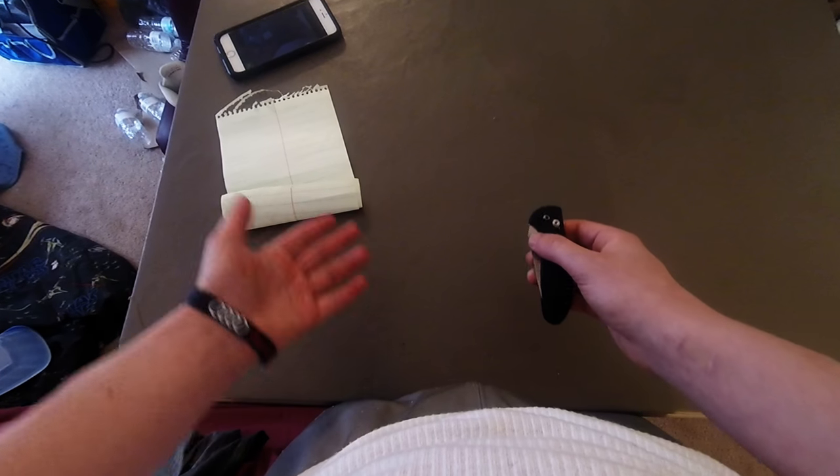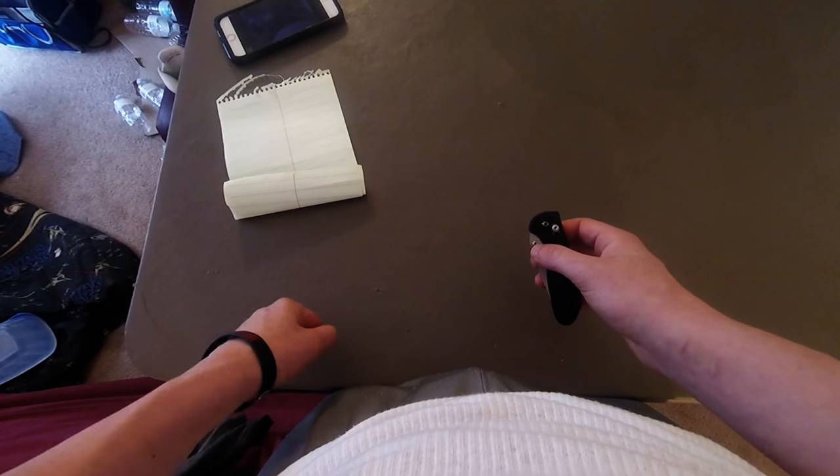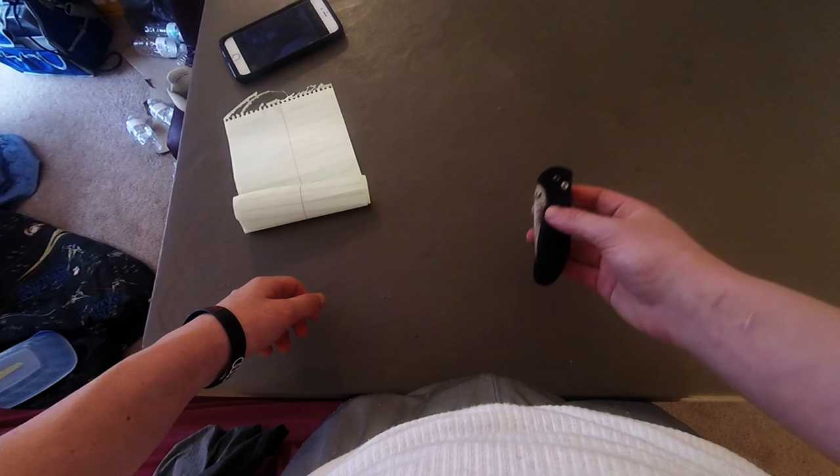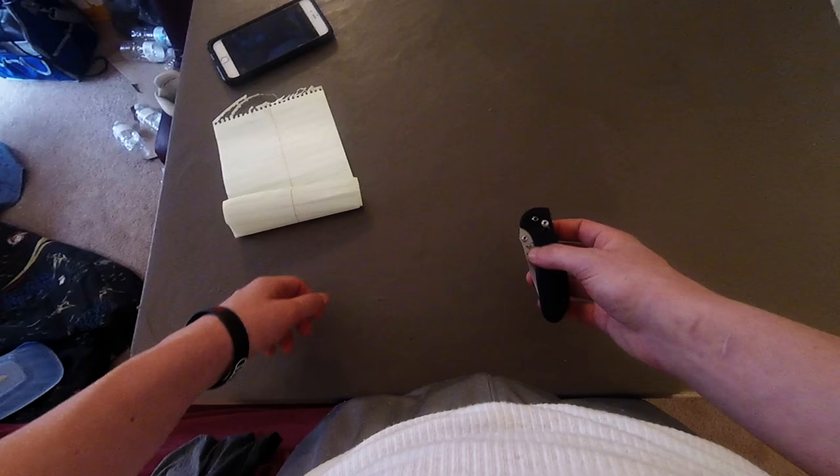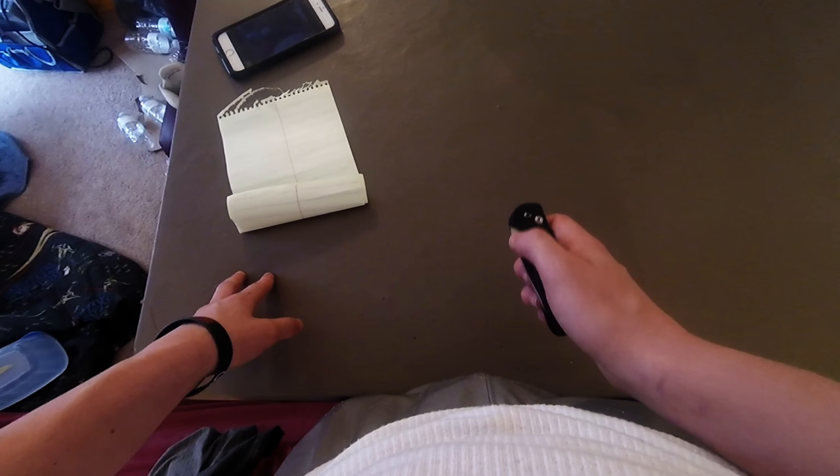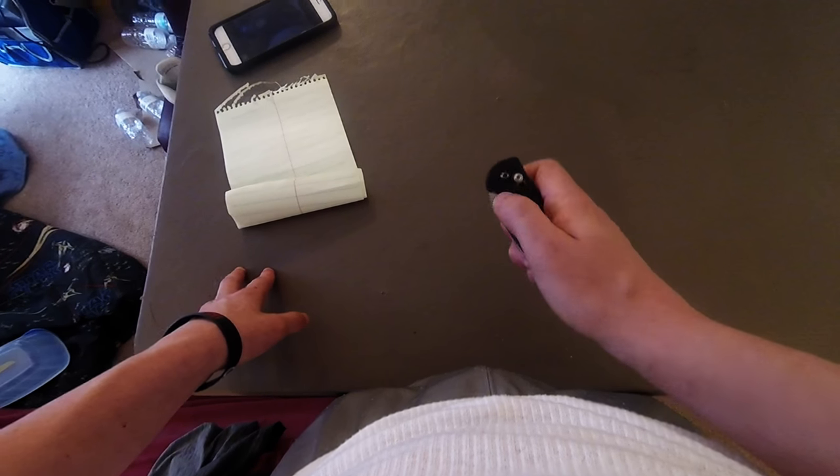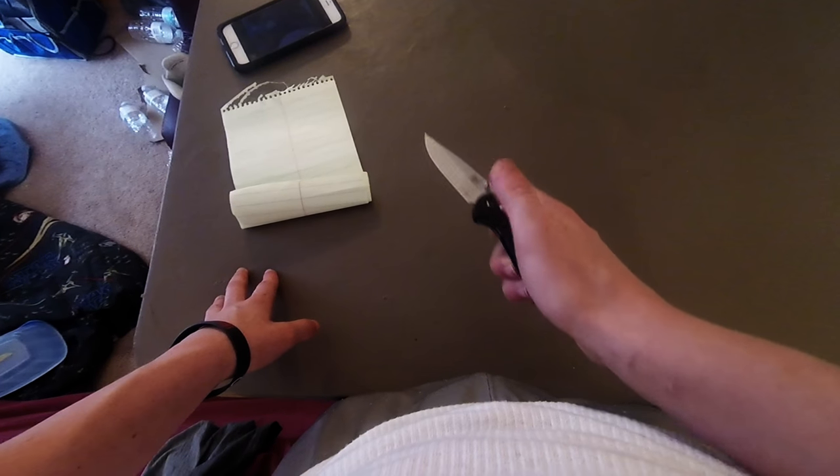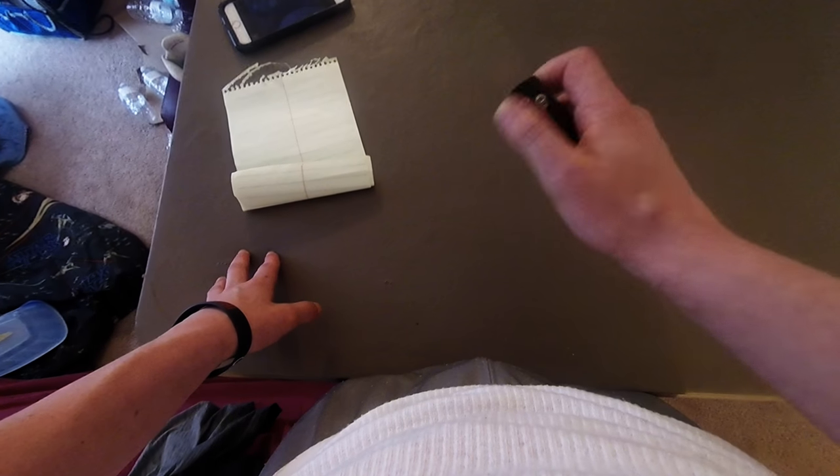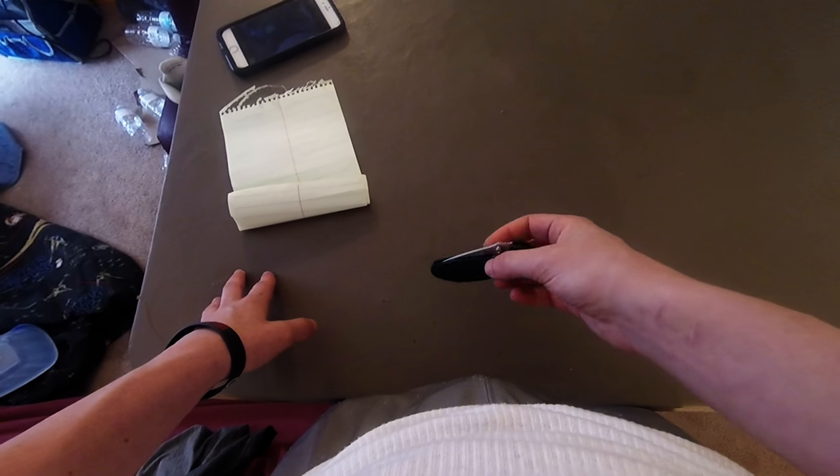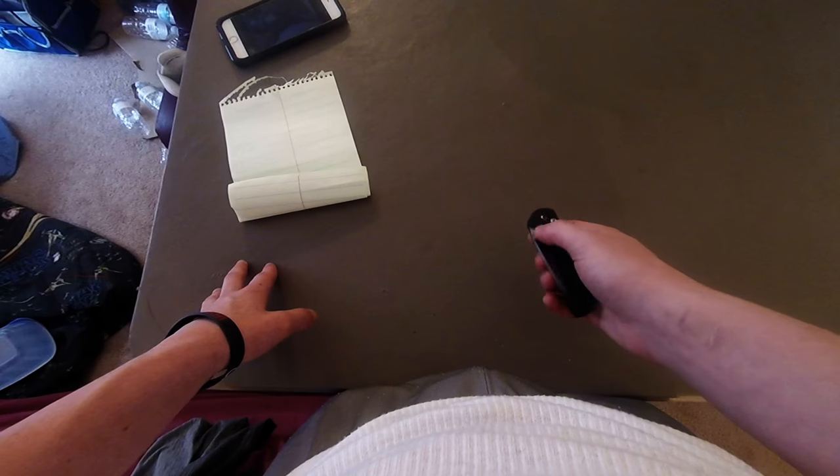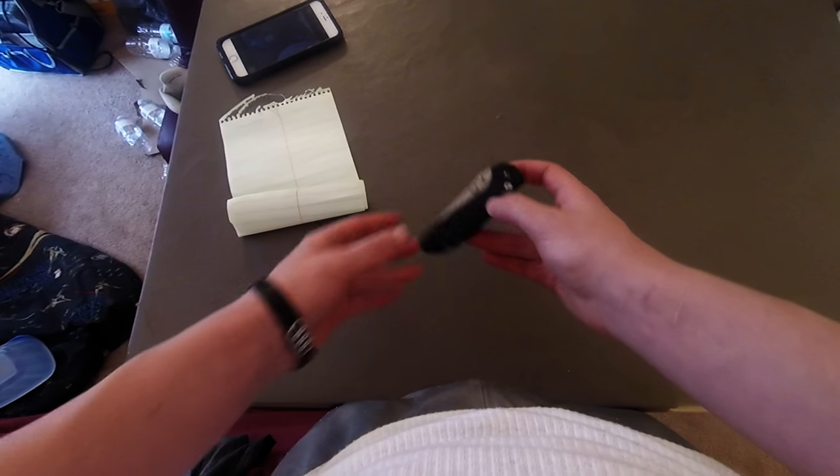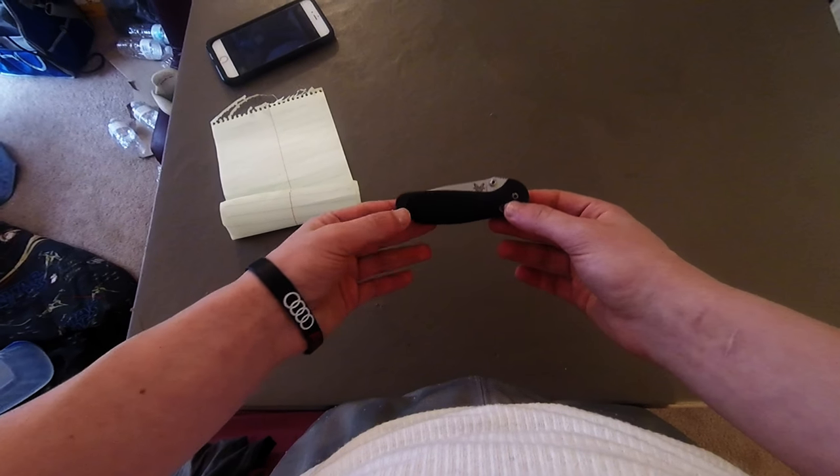But I EDC'd it for a good amount of time, just before I really did knife reviews. I EDC'd it, then I got a new knife - I don't remember what I got to replace it, but I think I got the CRKT Shenanigans. But anyways, I got a new knife to replace it.